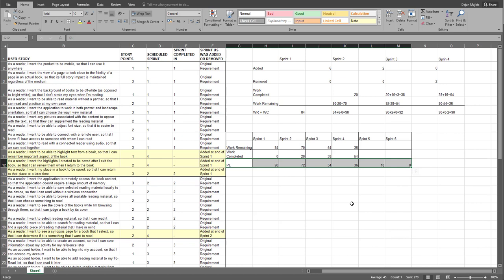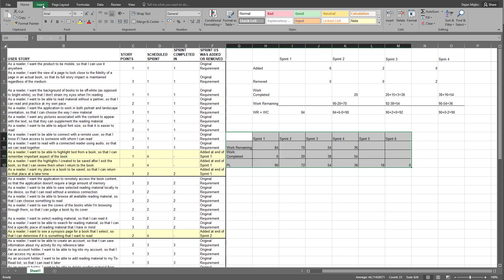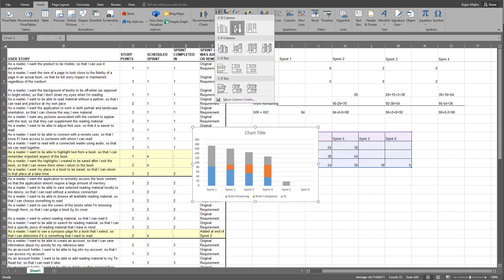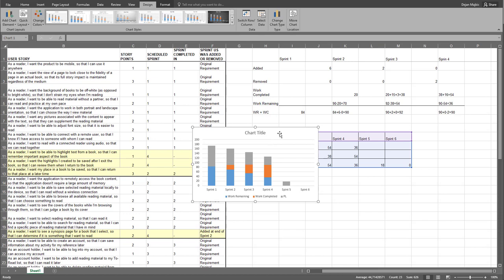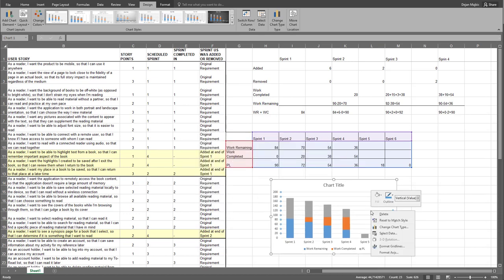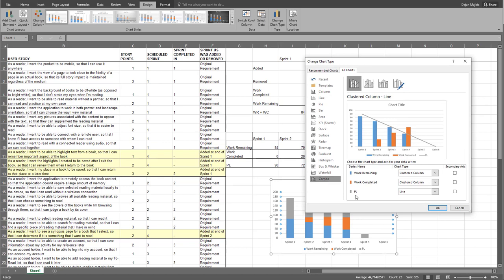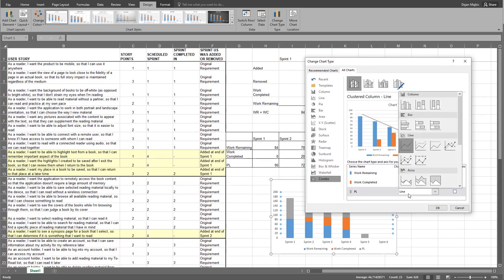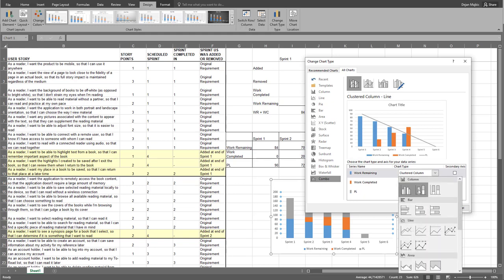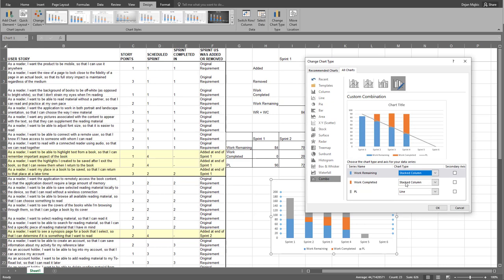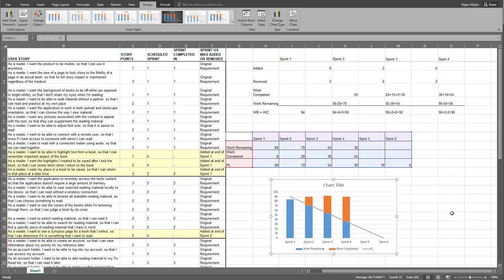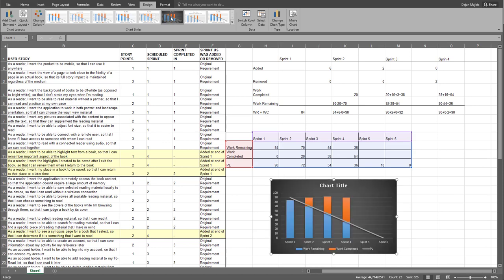Now we are ready to create our burndown chart. Select all this data, go to Insert, go to Chart. Right-click, change chart type, click on Combo. From the prediction line, choose Line. For the work remaining, choose Stacked Column. And also for the work completed, choose Stacked Column. Click OK. This is our first chart. We can change the format here so it stands out a little bit more, and we can change the chart title. And this is it.